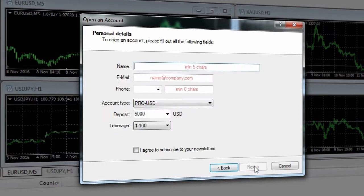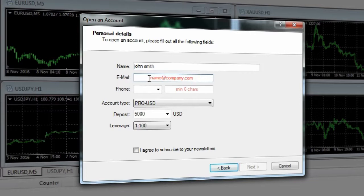On this window you will need to make sure all your information is entered, and then you can tick I agree to subscribe to your newsletters, then the next button will highlight.